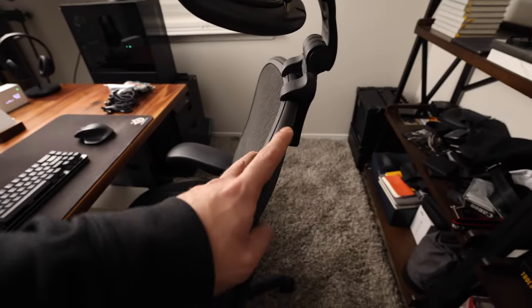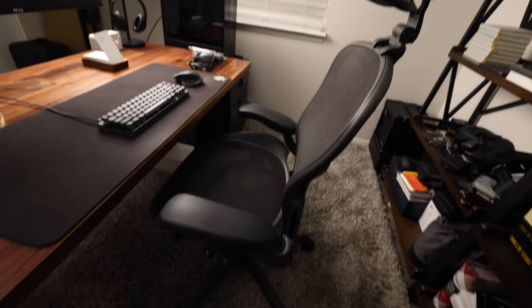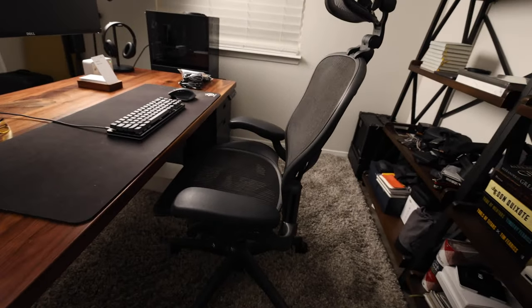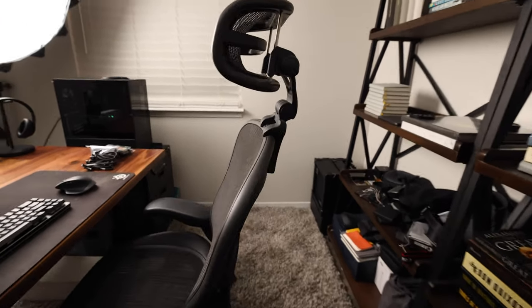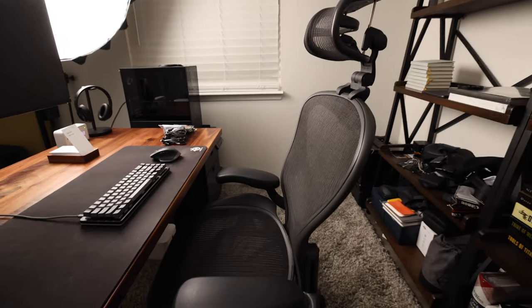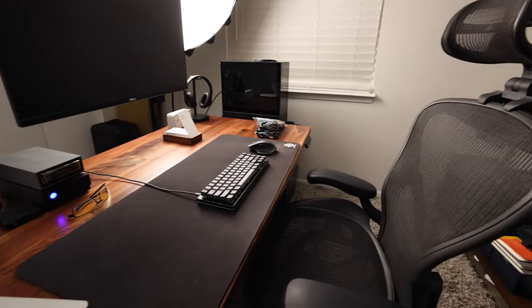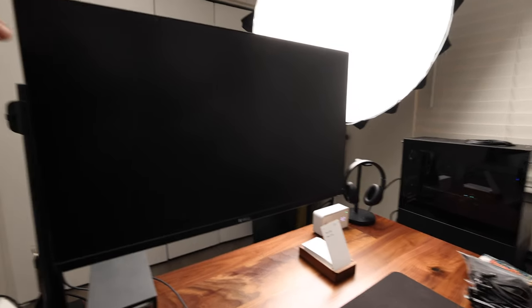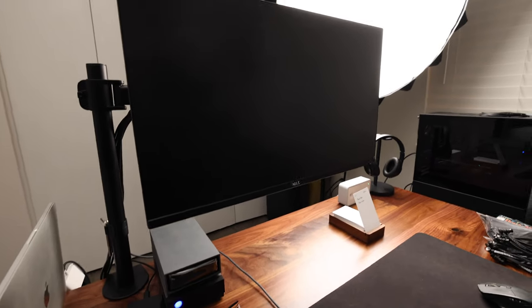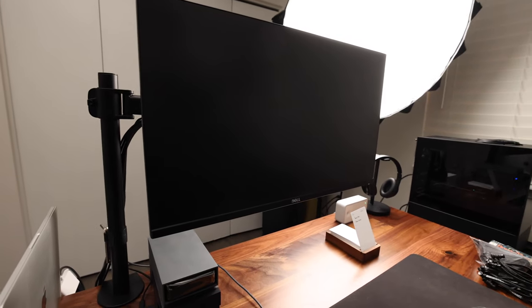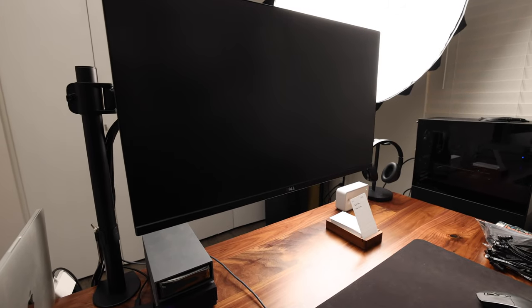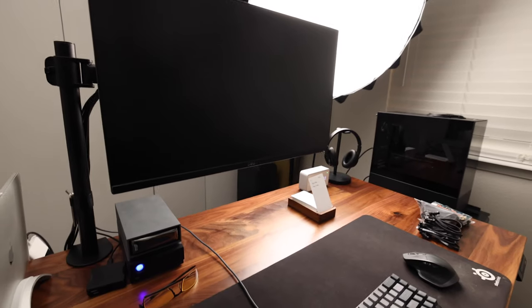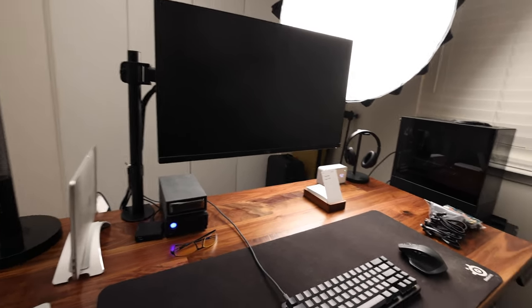This chair is the Herman Miller Aeron. It's the first generation Aeron. I think I've had it now for about seven years. I think this headrest is not Herman Miller, got it somewhere on Amazon, I think. Let's see, this Dell monitor is super old. I don't even know the model number of it. I've had it for probably, I don't know, eight years maybe, somewhere around there. Seven, eight years. It's old.